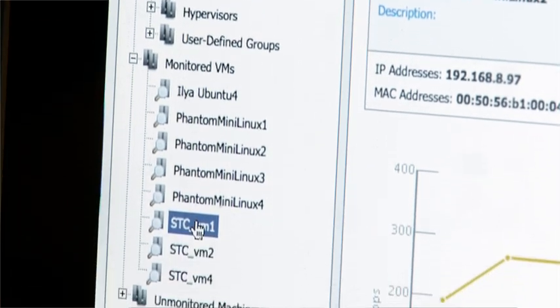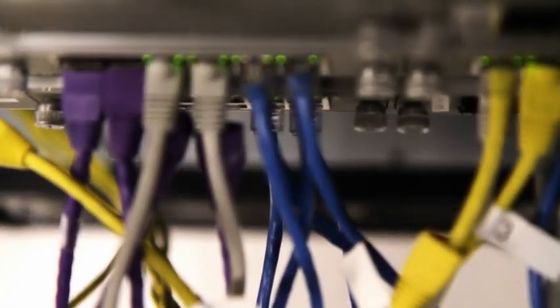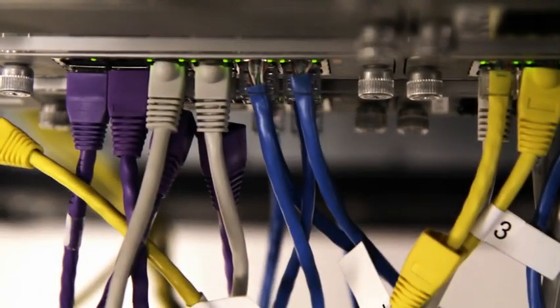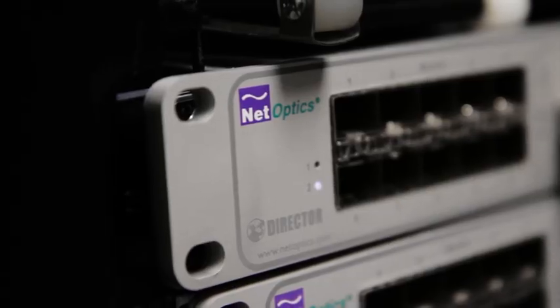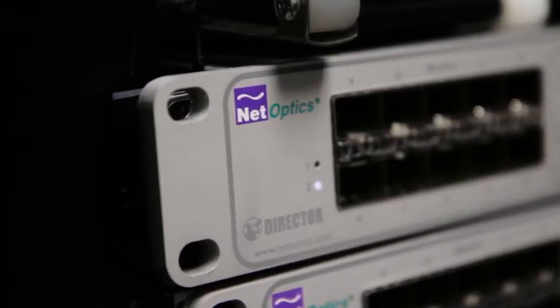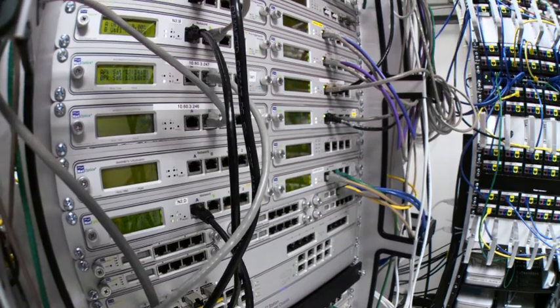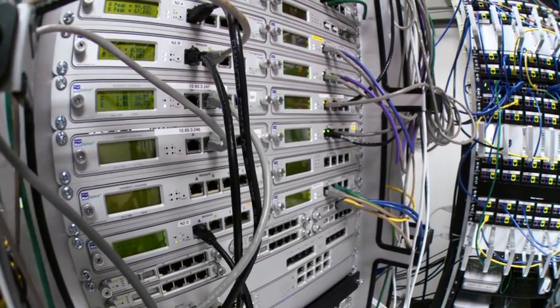So the Phantom Virtual Tap can actually send the traffic that it sees to a physical monitoring tool in a really unique fashion. We're able to capture the traffic on that virtual appliance and through an encapsulated tunnel send it out of that physical host over to a director. Now, that director actually has a unique module in it called the DCM, a director control module. And it de-encapsulates that traffic and then uses its switch fabric to redirect it to a specific monitoring device.